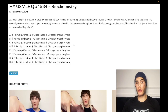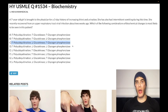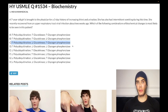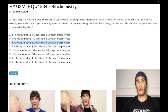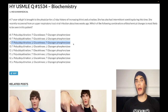Glycogen phosphorylase activity is going to be increased — our correct answer is choice C. Glycogen phosphorylase is the enzyme that breaks down glycogen; glycogen synthase builds it up. In the setting of DKA, where we're in the fasting state and insulin is low, glycogen phosphorylase will be increased because we want to break down glycogen to liberate glucose for energy.